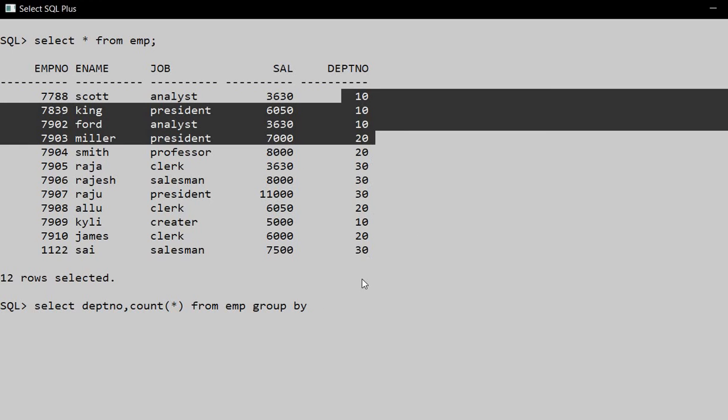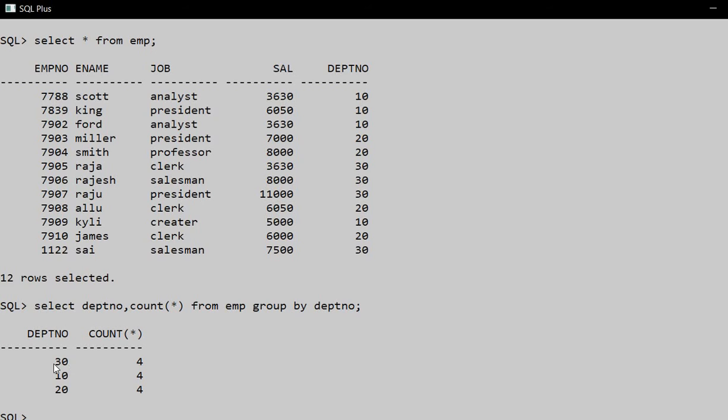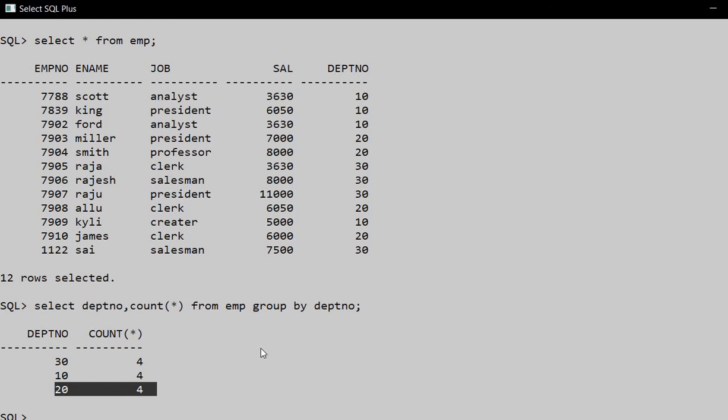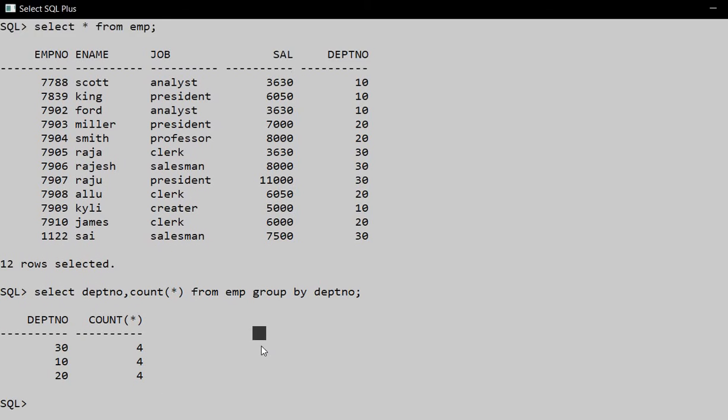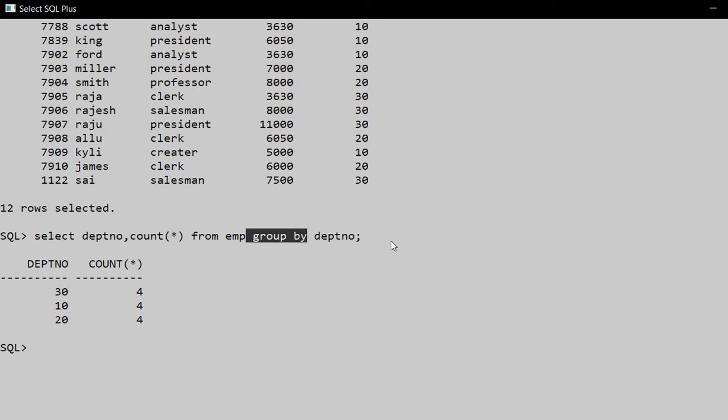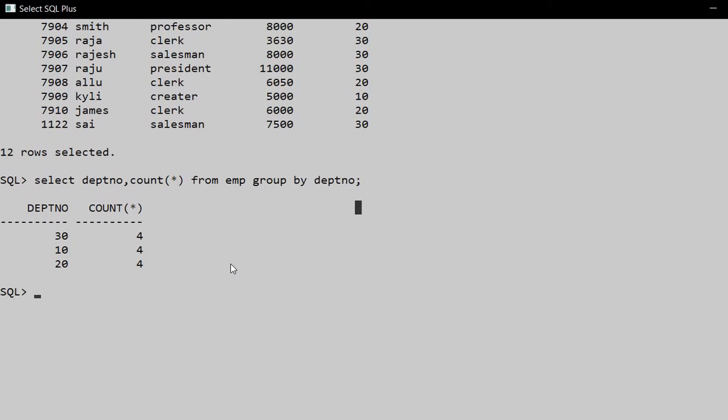So here we can see department number 30 has 4 employees, department 10 has 4, department 20 has 4. So in this way, by using the aggregate function COUNT and GROUP BY clause, we can find the number of employees in each department.